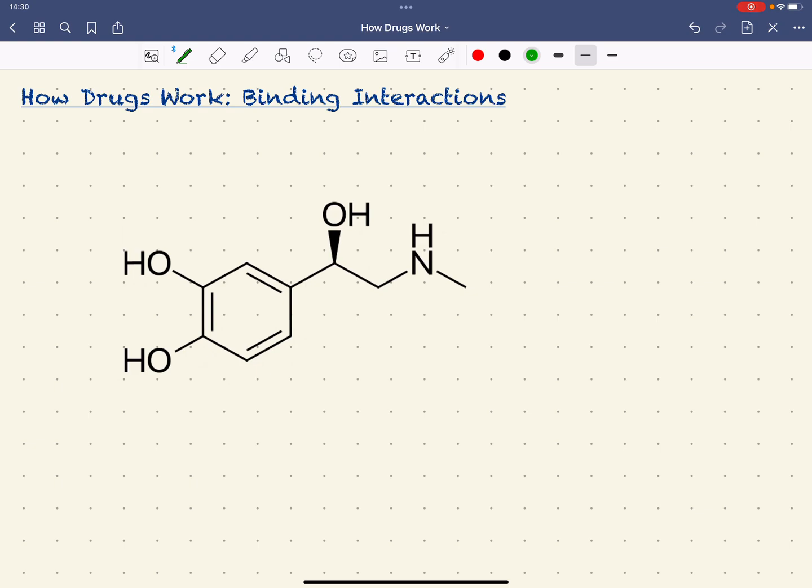Again, just be aware of the difference between a receptor and an enzyme. Receptors do not undergo any chemical change. There's no chemical change when a substrate or a ligand binds to a receptor.